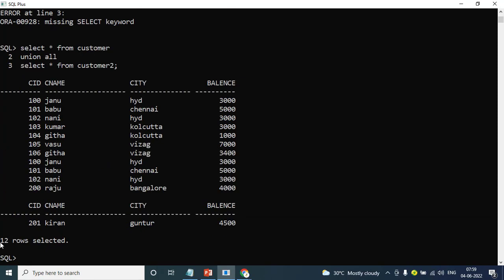Including duplicates — that means this data is completely repeated. Already 101 is in the main customer table, and customer2 is also the main table. That is UNION ALL — including duplicates. It returns the first query data and second query data.